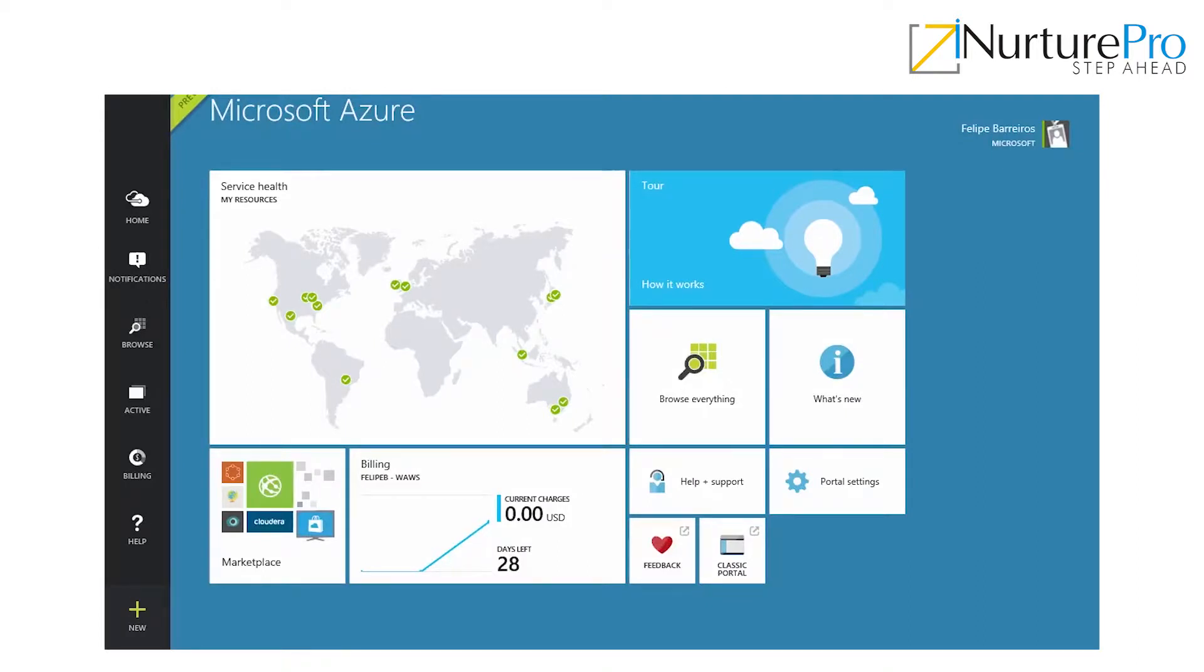Right here, I have just went to portal.azure.com and logged in to my subscription. As you can see, this is the new portal of Microsoft Azure.